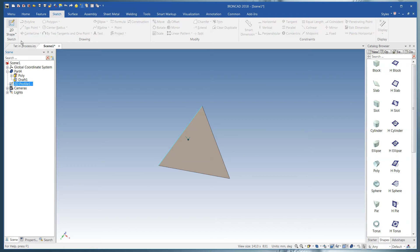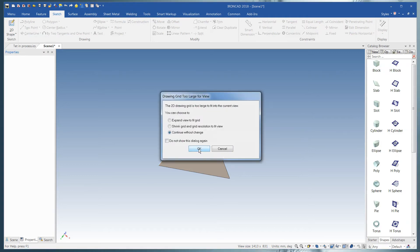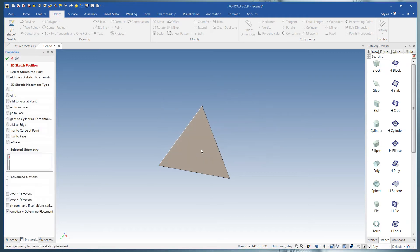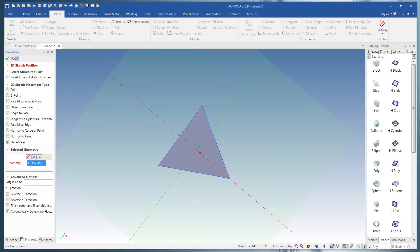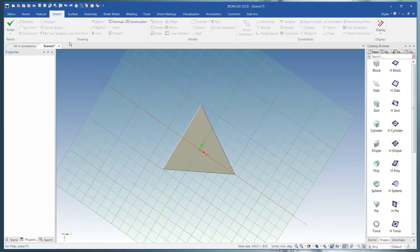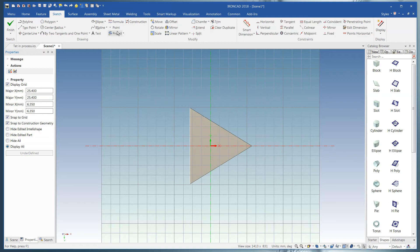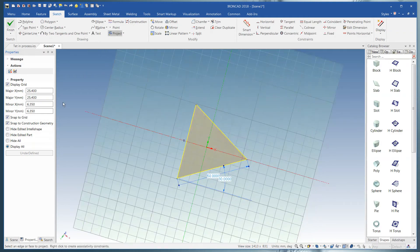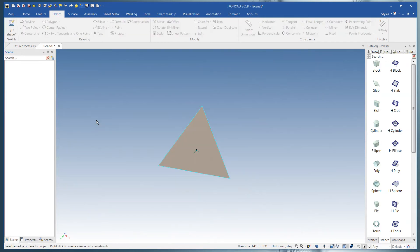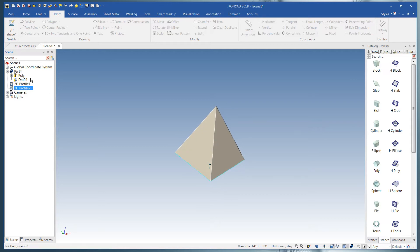Then we're going to do another 2D sketch. Click right here. Say OK. Do another projection. And now we've got some geometry to perch this on.